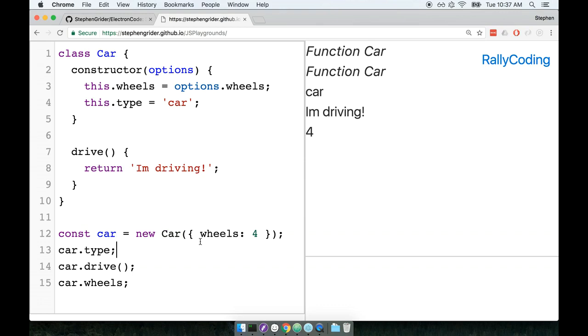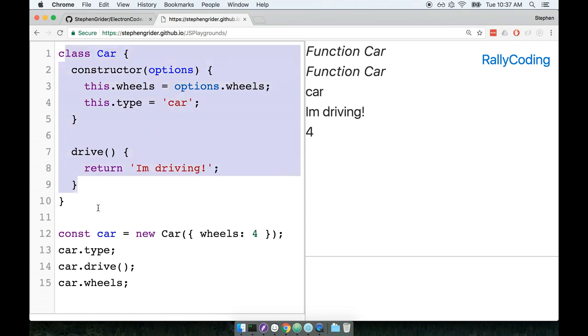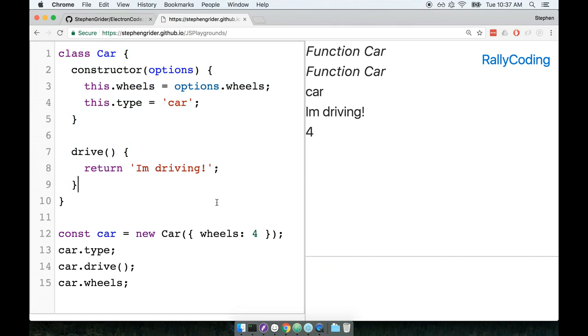All right, again, I know that this review on ES6 is probably coming a little bit out of the blue. But again, we're going to use ES6 classes to organize a lot of the code inside of our Electron application. We went over the basics of classes. Let's take a quick break and then come back to the next section and do a further review on how we can now extend a class that we've created. So we'll take a quick break and then come back in the next section.